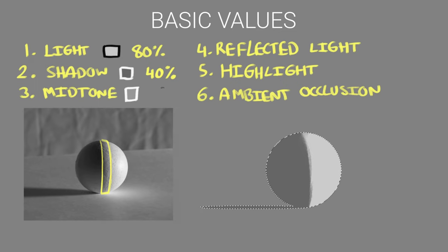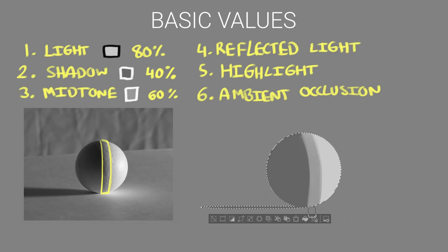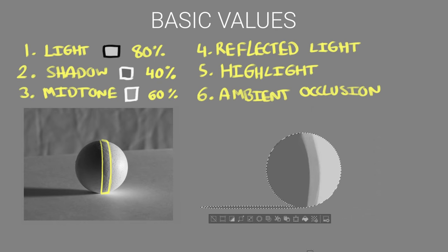Next we have the midtone value which is just where the light is starting to fall off. It's like a bridge between the light and shadow. For this I just pick a value that's just the light value reduced by a quarter so that's going to be 60%.